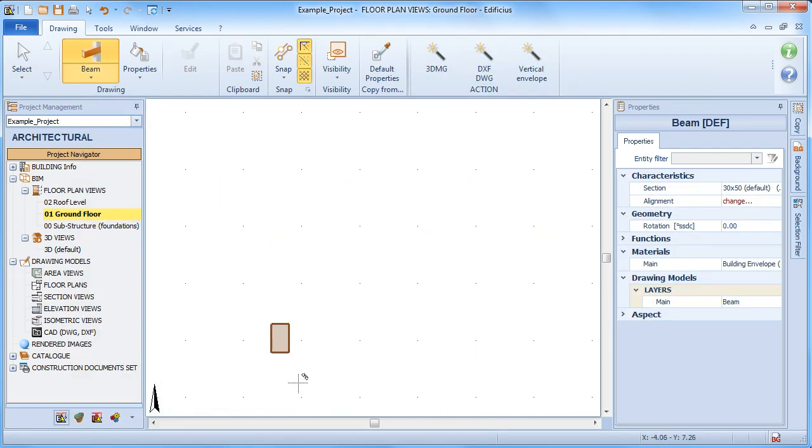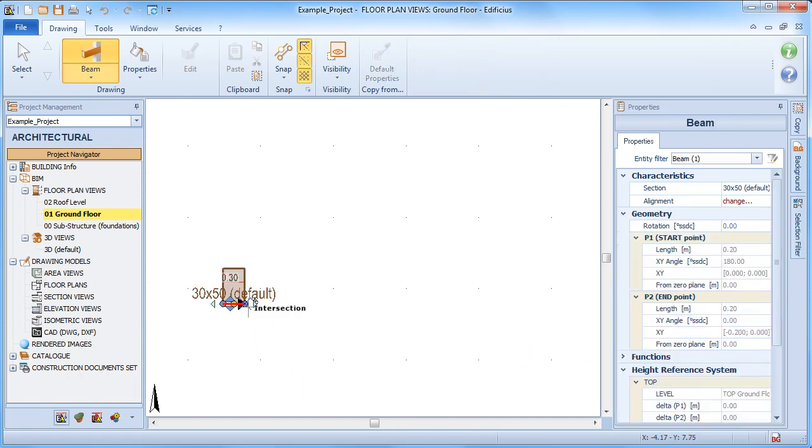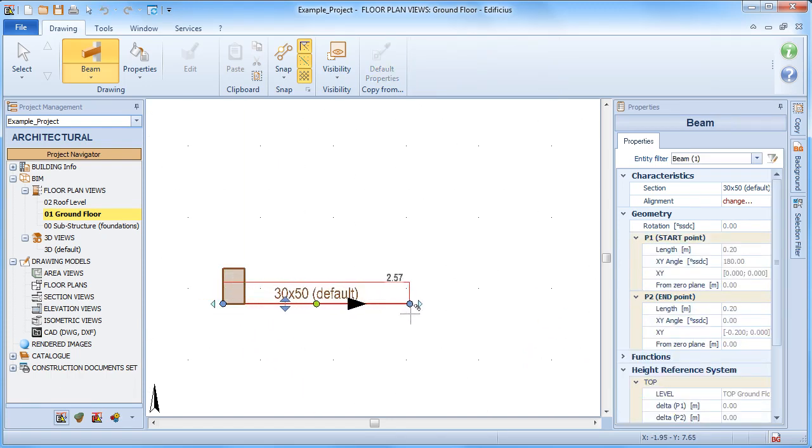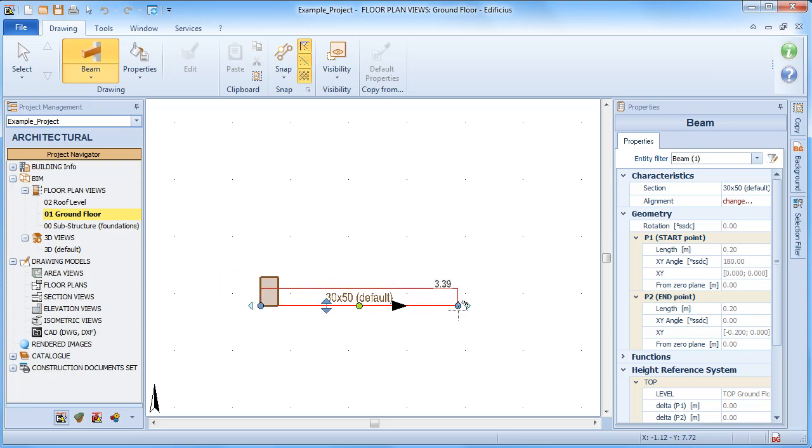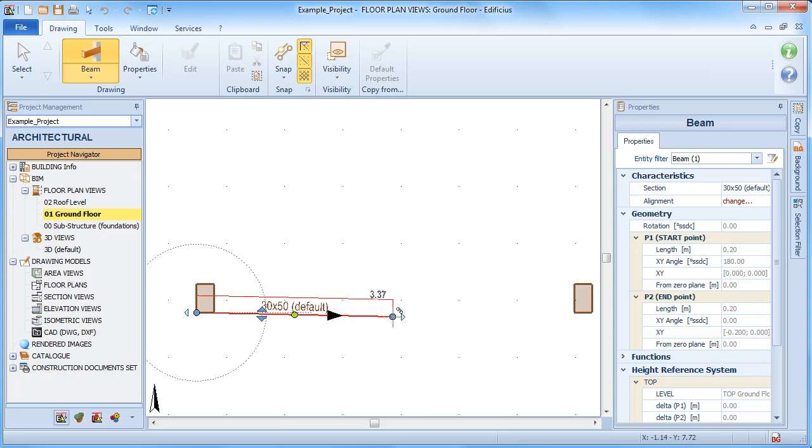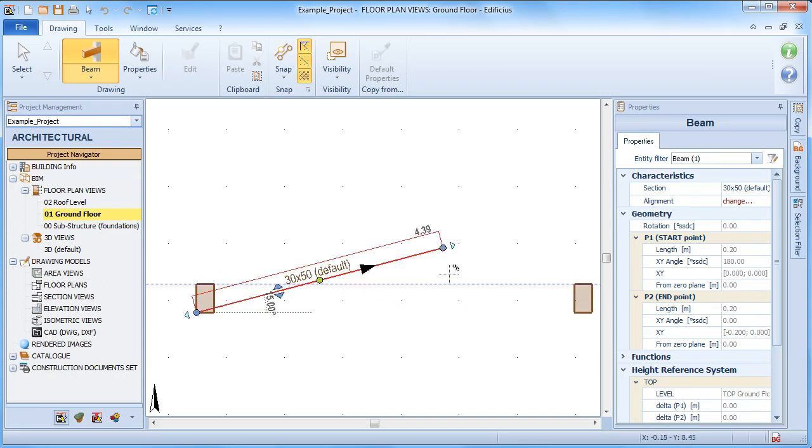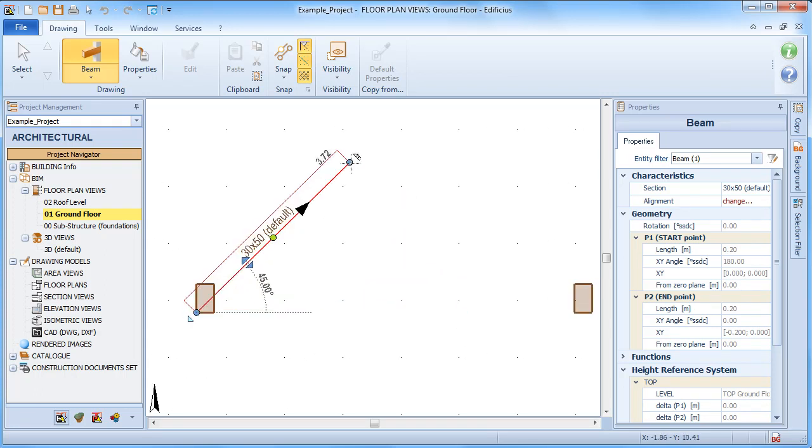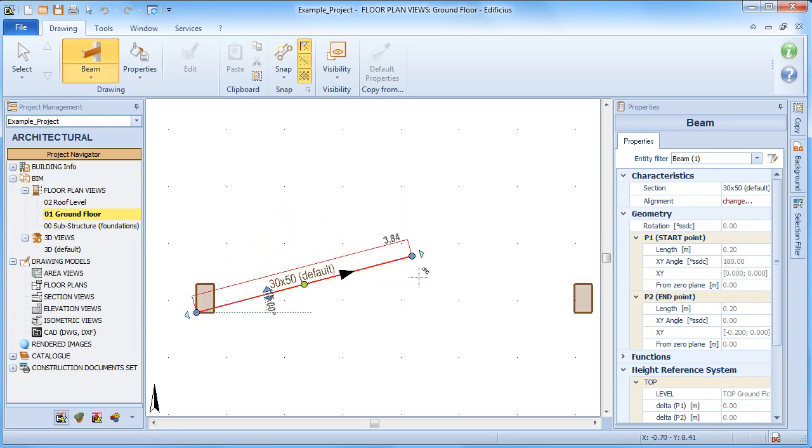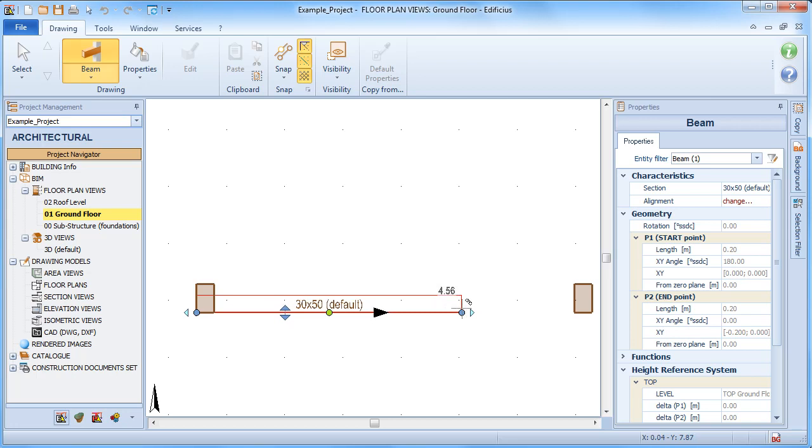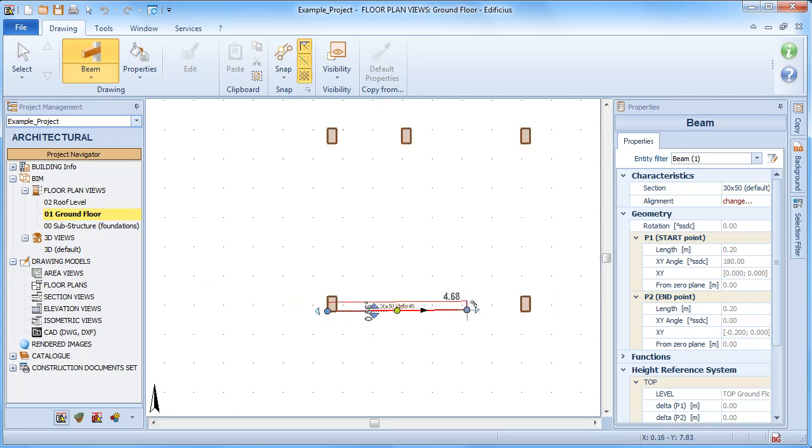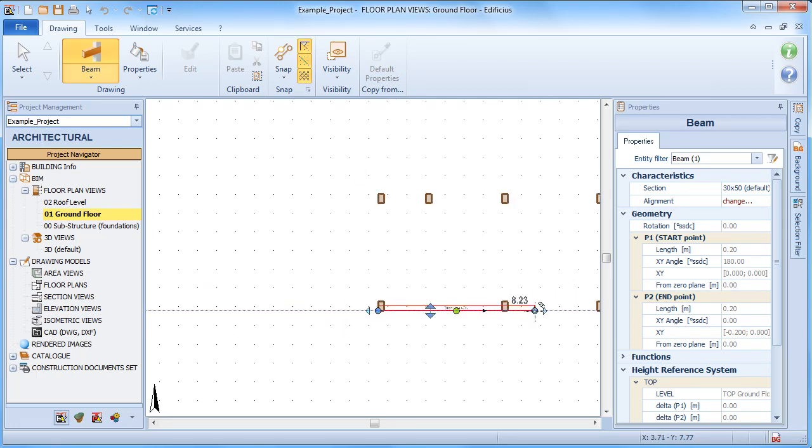Once the insert point is defined with a first click, we can then move in the various directions to define length and direction. With a second and final click, the beam is then fixed into position.